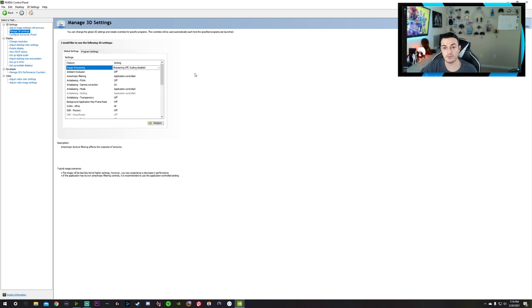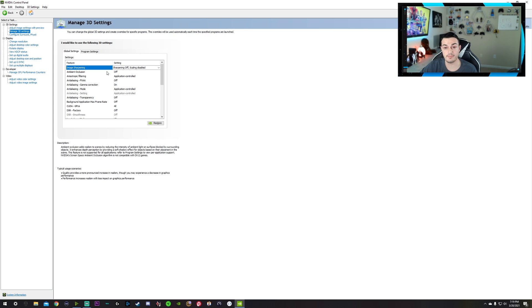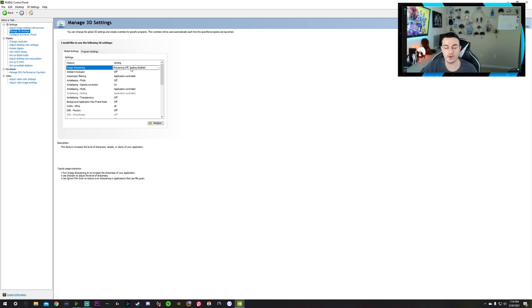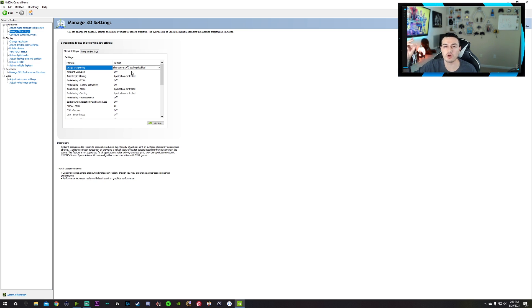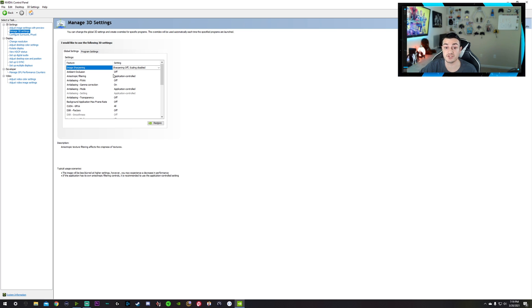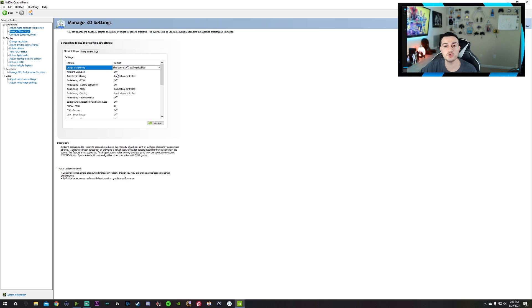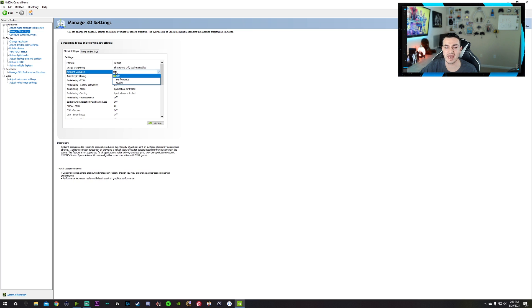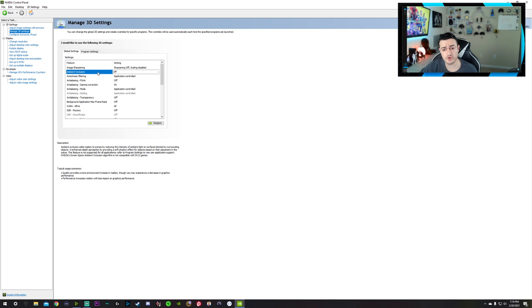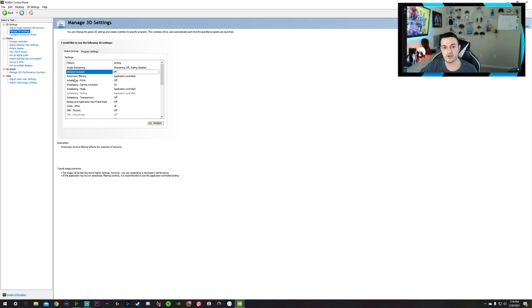So over here, image sharpening, I would leave this off. The only thing that AMD graphics cards do better than Nvidia in my opinion would be sharpening, image sharpening. And even still, I would leave it off because it gives you this kind of not natural, it gives you this artificial pumped in sharpening that a lot of times gives jagged edges and looks pretty busted. So ambient occlusion. Go ahead and leave that bad boy off. As it says, you may experience a decrease in graphical performance.